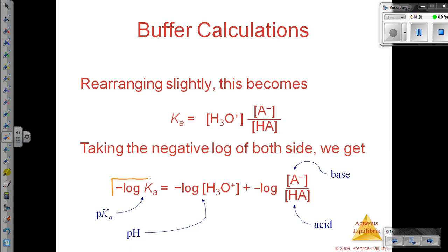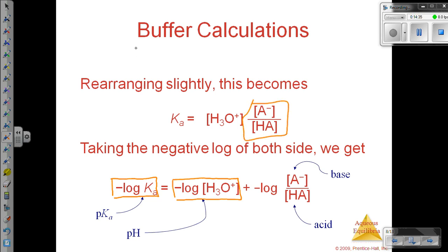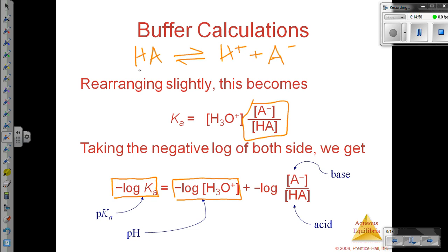This term right here is called pKa, and this term, which you're already familiar with, is called pH. This ratio is the same — if we had a weak acid in equilibrium with the proton and the anion, this is really just our Ka expression. So HA is our acid and A- is our conjugate base. This is a new equation.